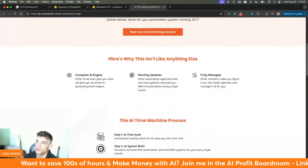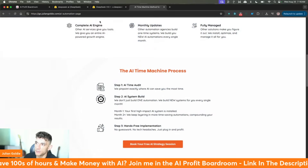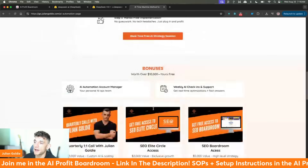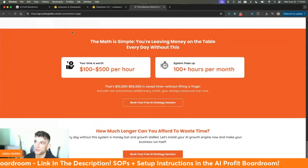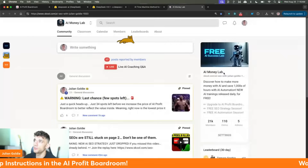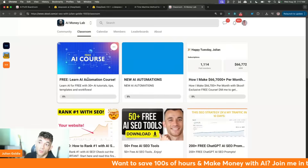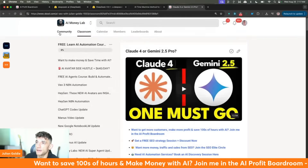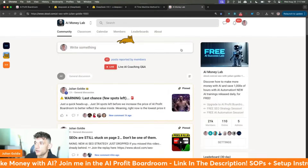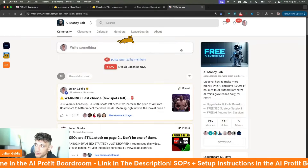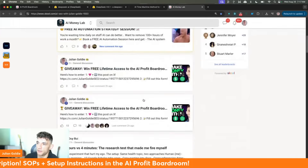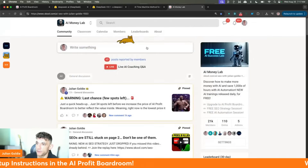If you want us to do everything for you, feel free to book a free AI automation session — only book if you're looking to become a client. On these calls we look at how to automate your business, save your time, and implement it for you as a paid service. If you want free trainings with 21,000 members, you can get that inside the AI Money Lab — link in the description. The difference is you don't get the coaching, support, or personal connection.